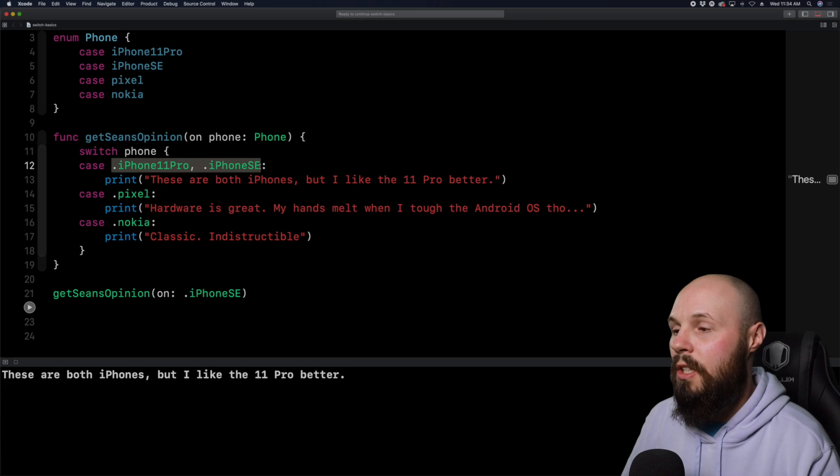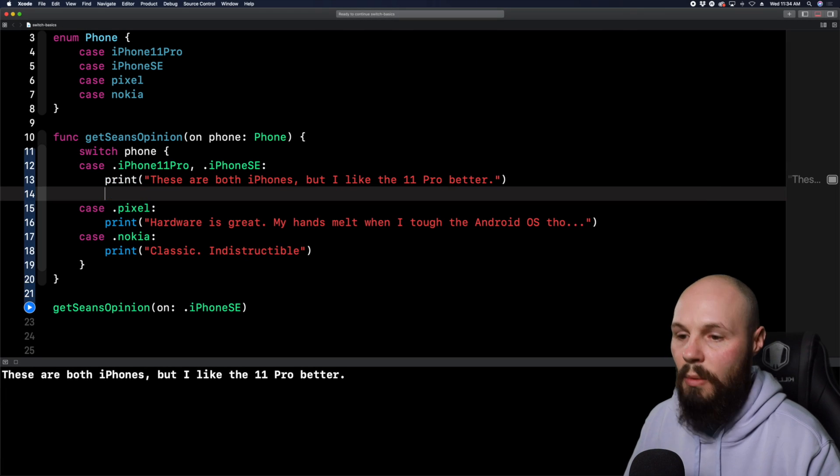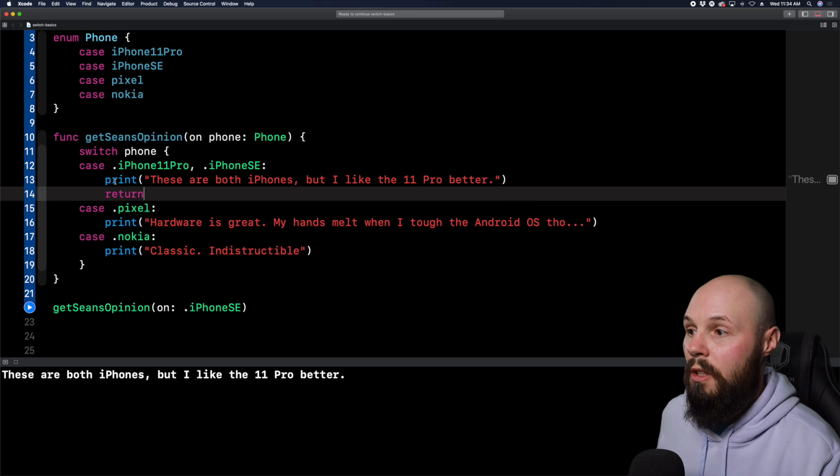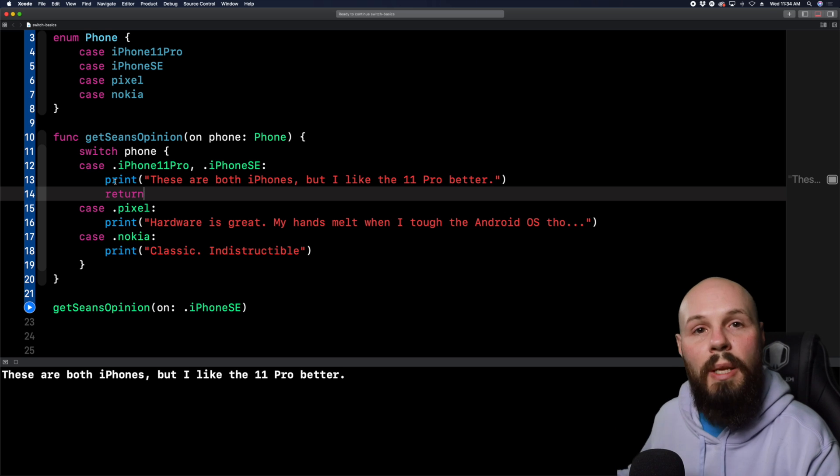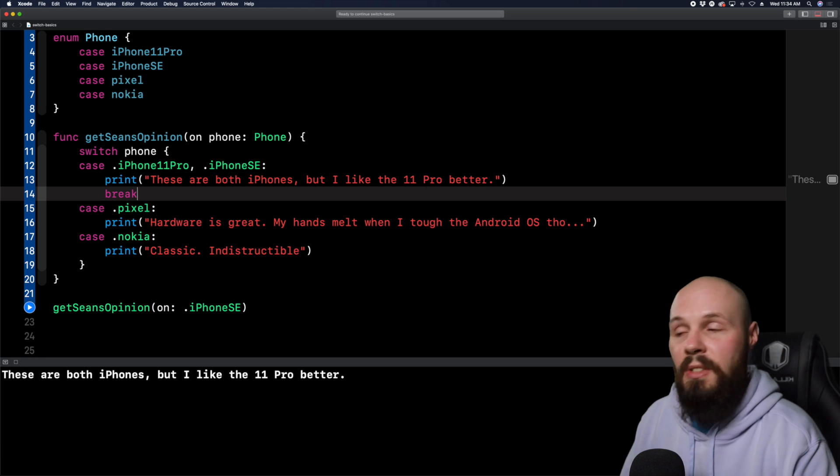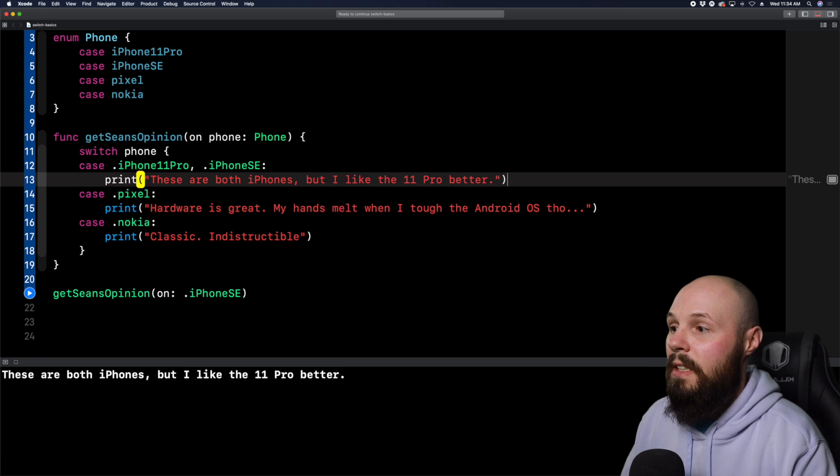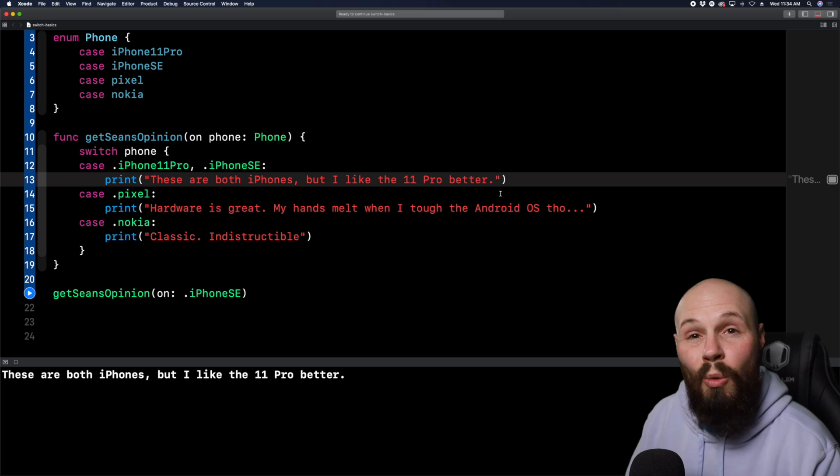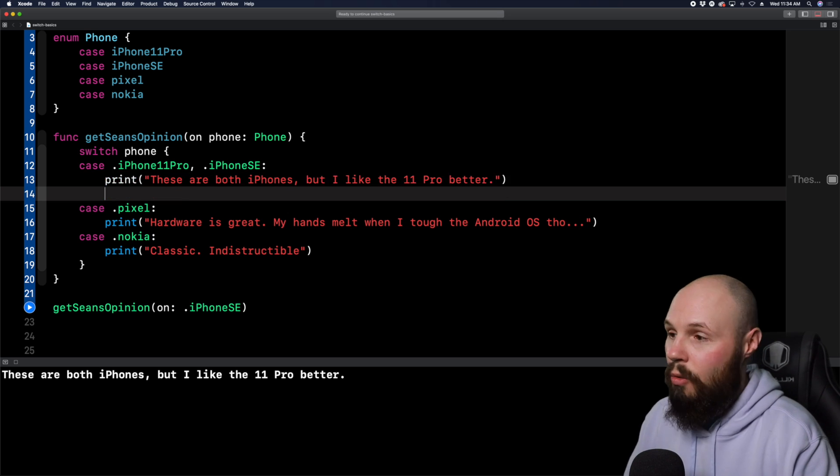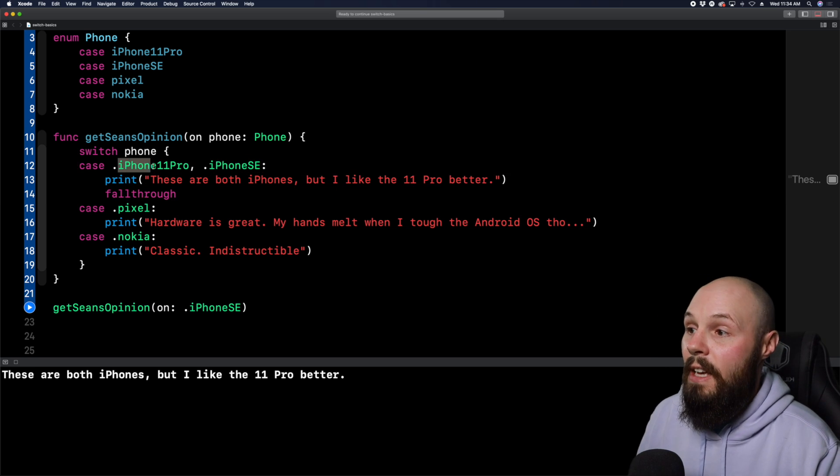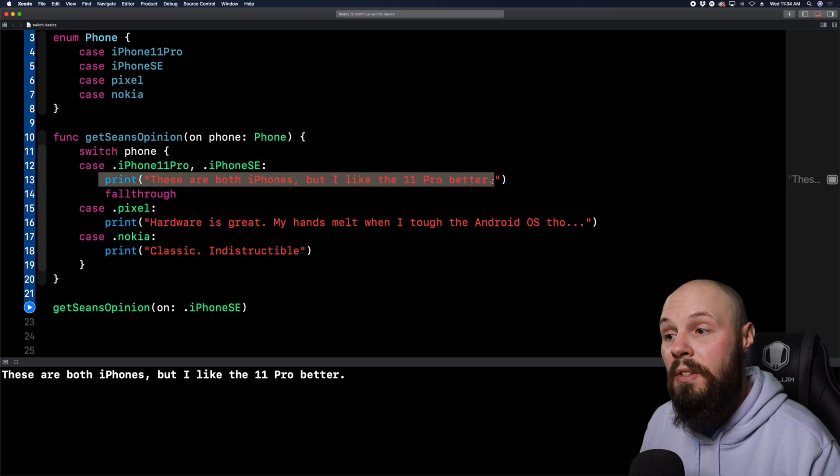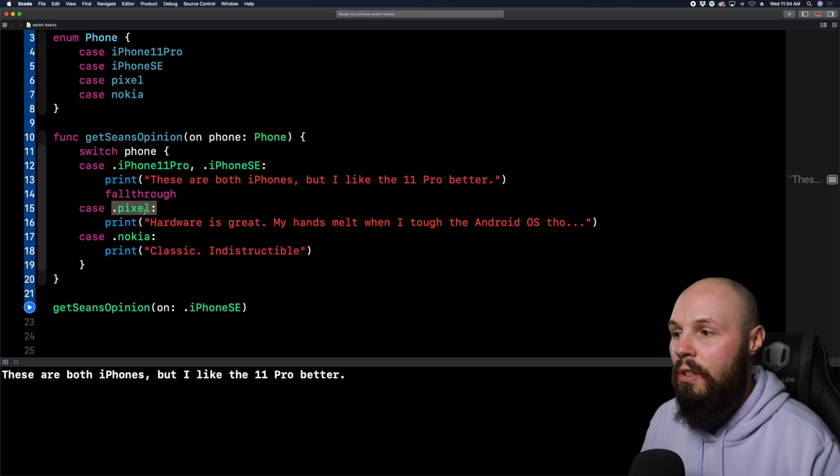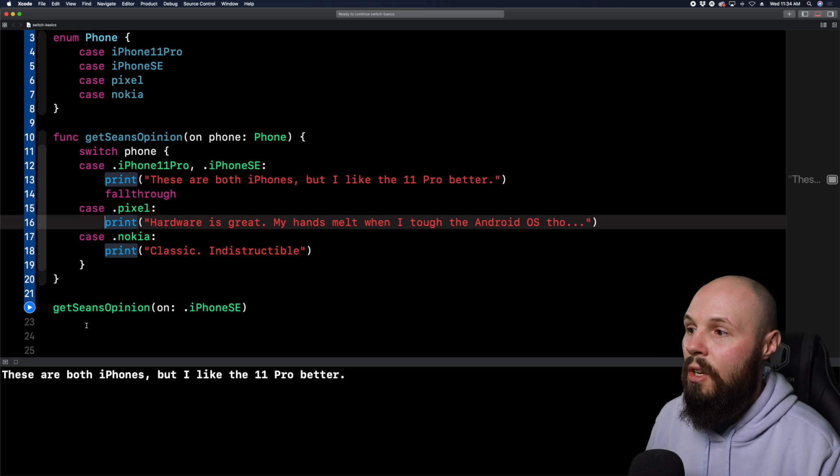Now let's talk about compound cases because you may have like a list of 50 different phones. Well, you can actually compound these here. So I can do iPhone 11 pro comma dot iPhone SE, right? And then we don't need this iPhone SE case anymore. And then our new statement will be, these are both iPhones, but I like the 11 pro better. So now whether I pass in iPhone 11 pro or iPhone SE, we're going to get the same thing. So this is called a compound case. So if you have a whole list of phones and two of the cases are the same, you don't have to write out separate cases for them. You can put them on one line like this and make it a compound case.